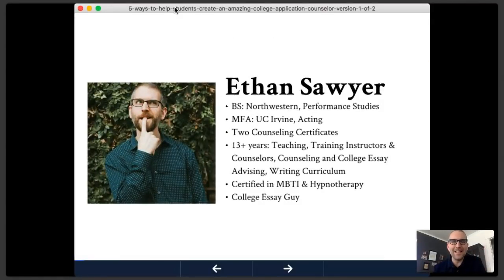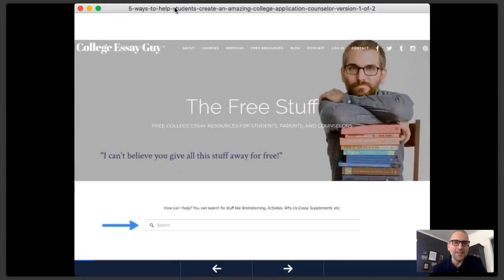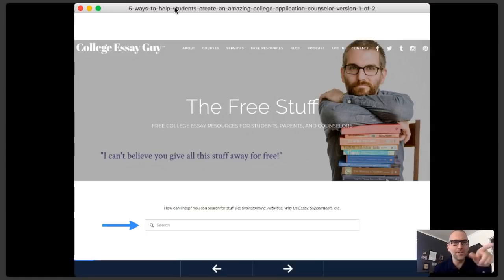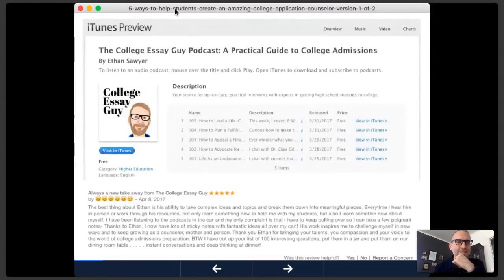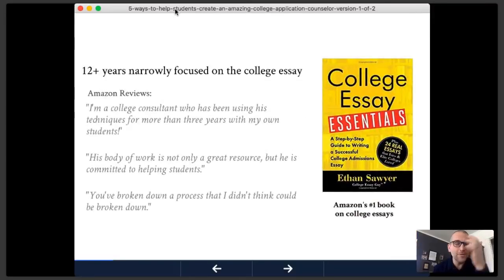This is me — if you've never heard of me, I am the College Essay Guy. I went to Northwestern and then UC Irvine, got some counseling certificates. I love to collect certifications. Maybe the next one will be neuro-linguistic programming — I'm really interested in that. There's also a cool process called circling I'm involved in. I give away lots of free stuff on my website; go to collegeessayguy.com/free and type whatever you're looking for. I'm also writing a new book and will share some of that content today.